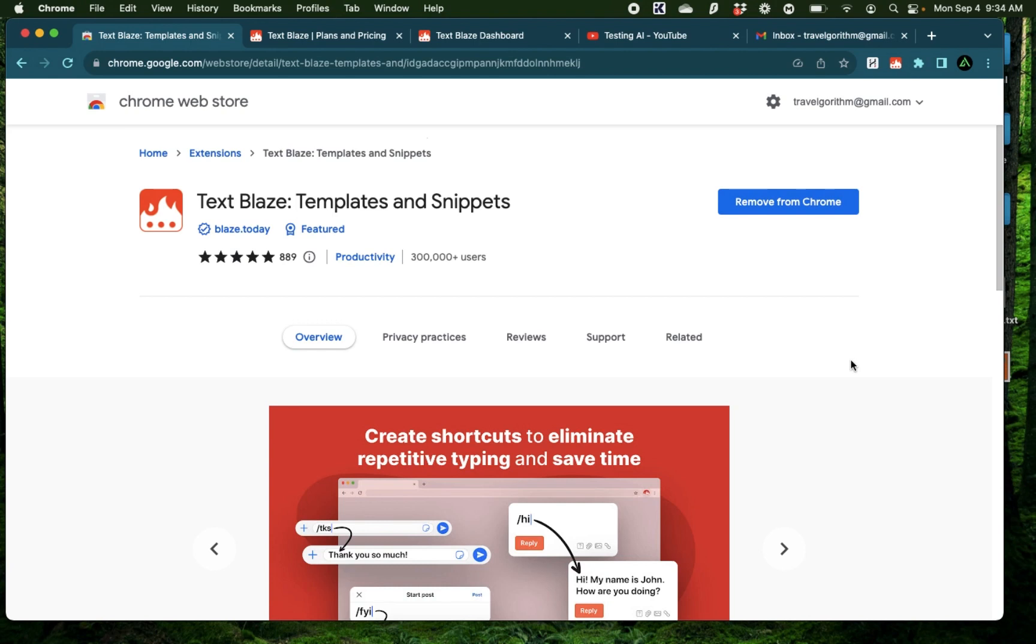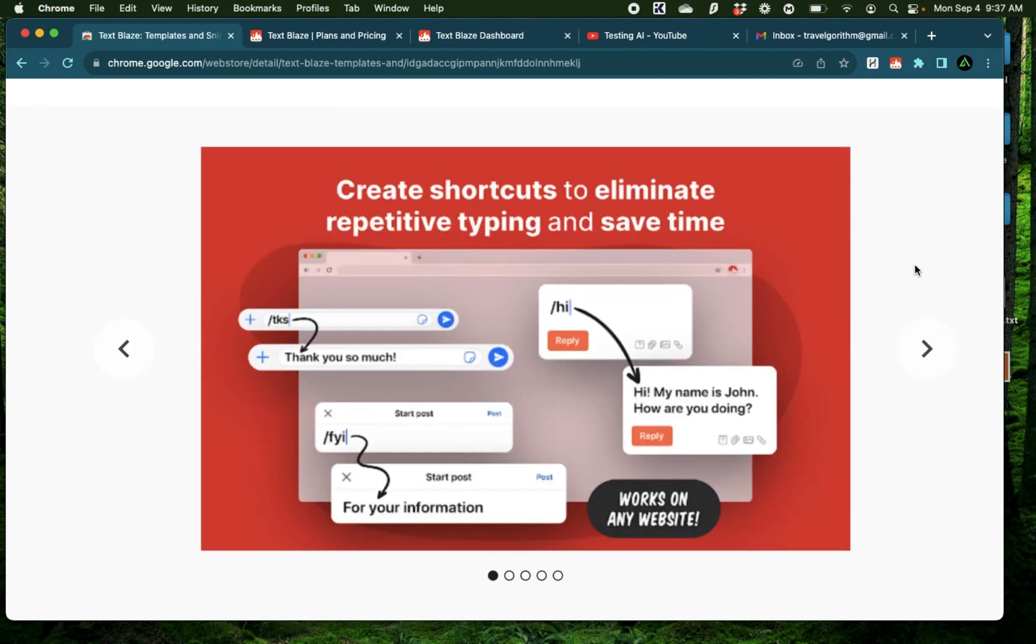Hello everybody, in this video I'm going to talk about an amazing text automation tool called Text Blaze. Text Blaze helps you create shortcuts for different pieces of text that you might use repetitively.